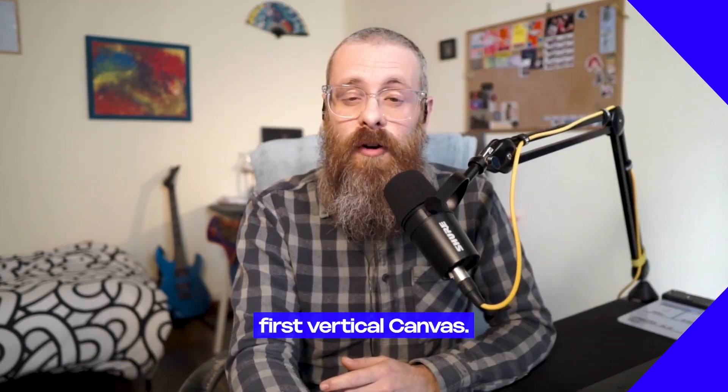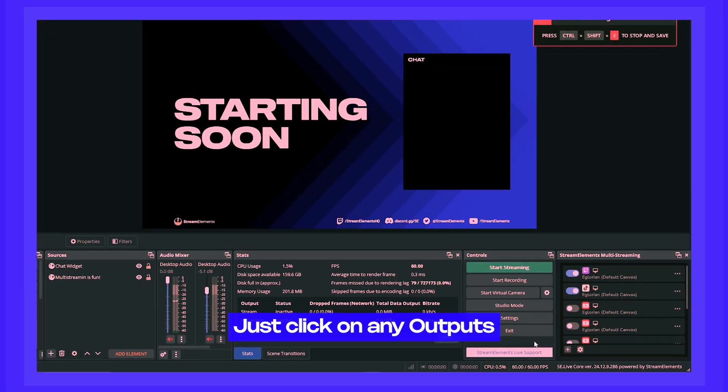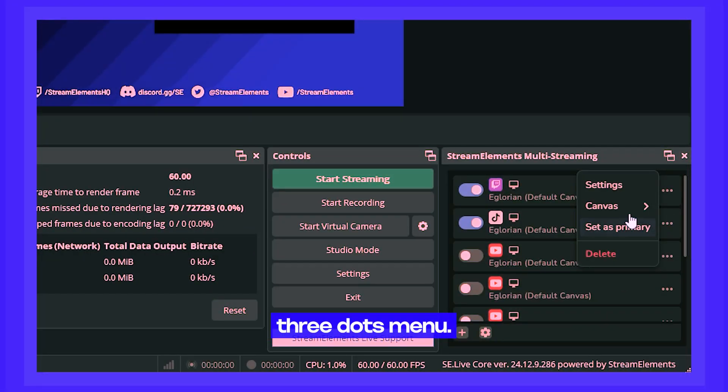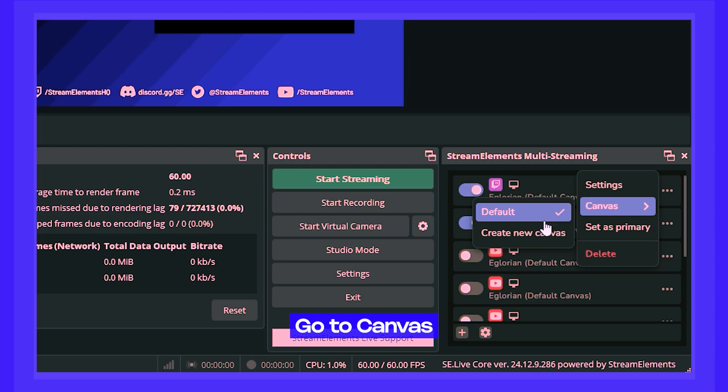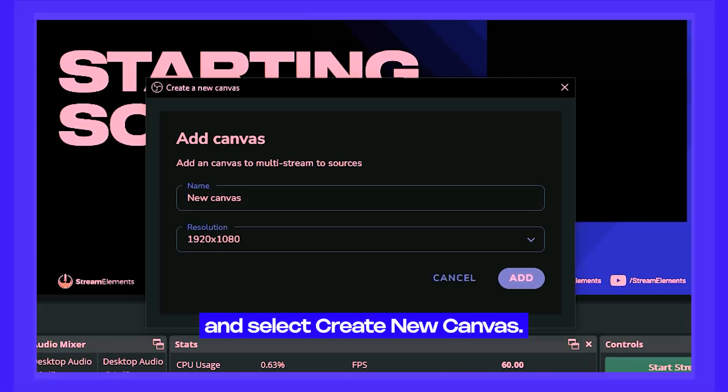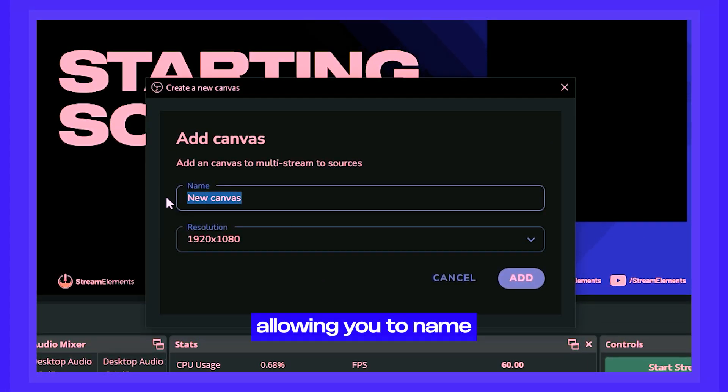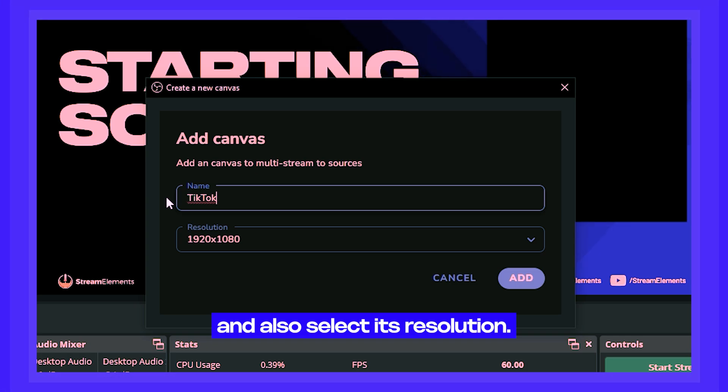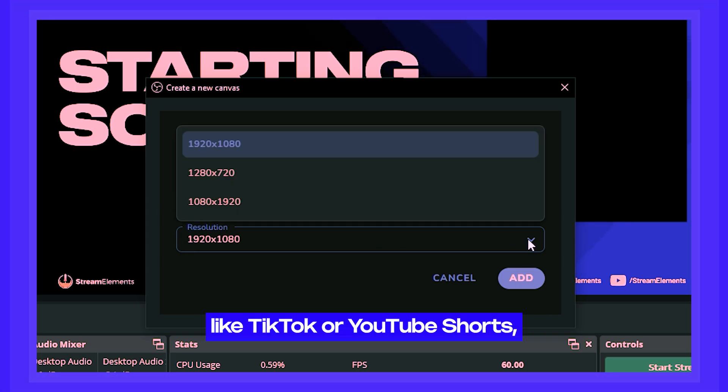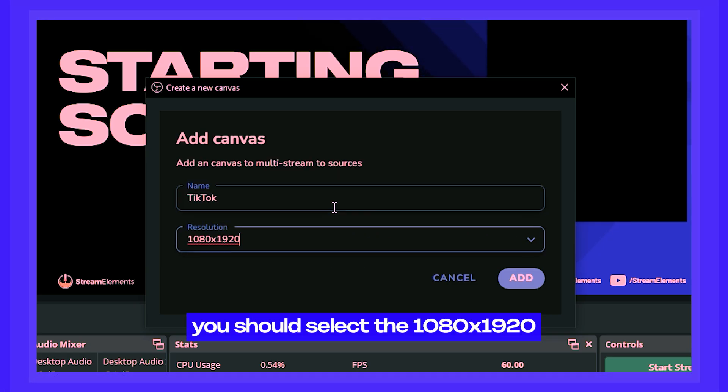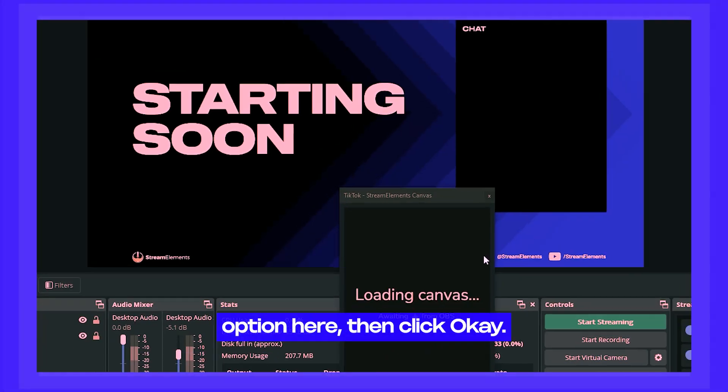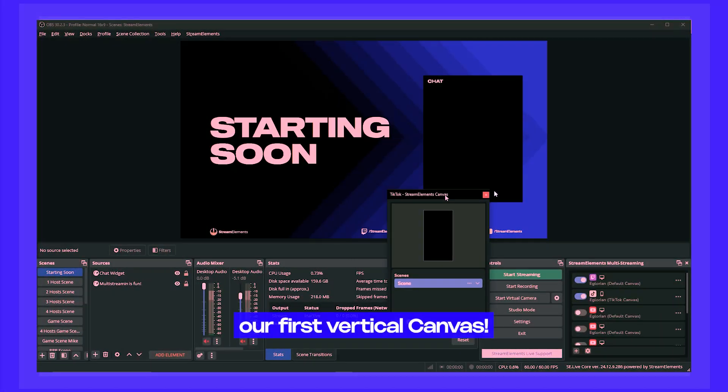Let's go ahead and create our first vertical canvas. Just click on any output's three dots menu, go to canvas, and select create new canvas. A new window will pop up, allowing you to name the canvas and also select its resolution. Because we want a format for vertical platforms like TikTok or YouTube Shorts, you should select the 1080 by 1920 option here. Then click OK. And there it is, our first vertical canvas.